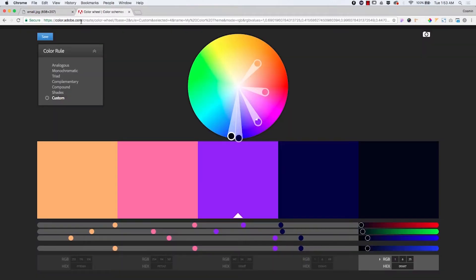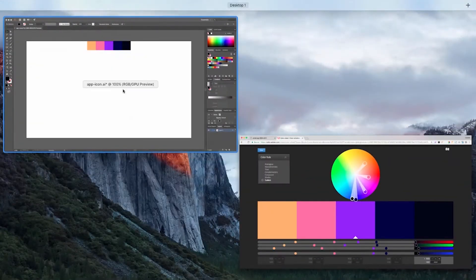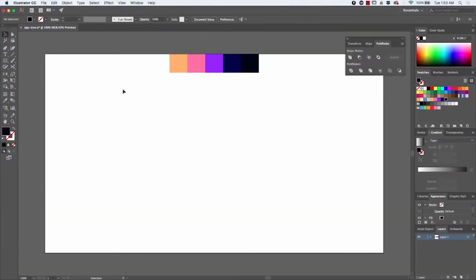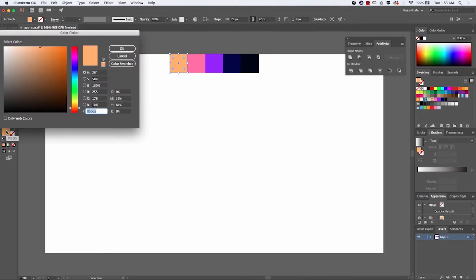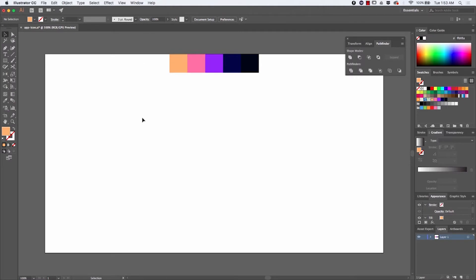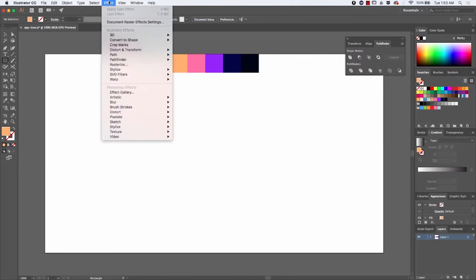So what I did — I went to color.adobe.com and played around with a couple of color schemes. Then I simply added a rectangle inside a new Illustrator document, copied the hex codes, and added those colors inside the swatches panel just to have them available.